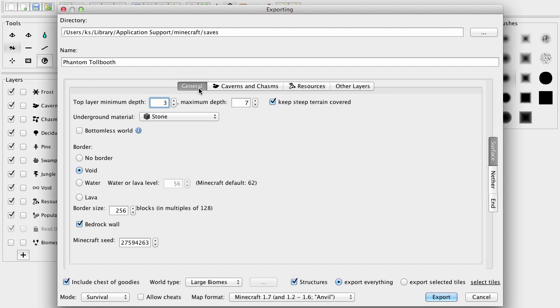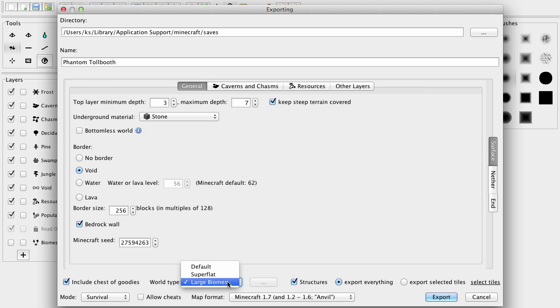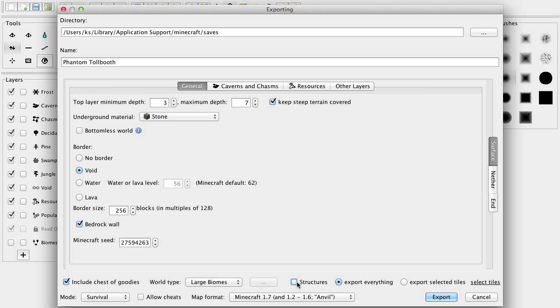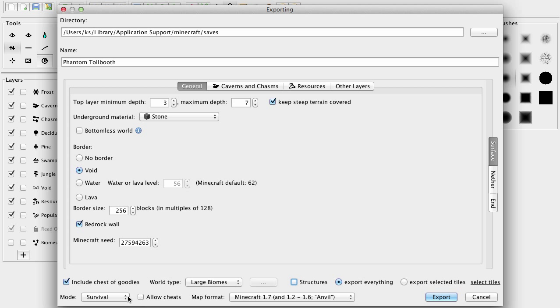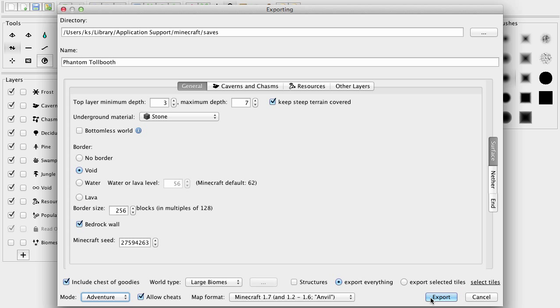And, okay, so I think we have all. Nether and End we don't have to worry about. Unless we're doing something that involves Nether and the End. World type, large biomes, default. Okay, don't have to worry about that either. Structures, no structures. Export everything, yep. 1.7. Survival. We'll do Adventure. Allow cheats. Yeah, we're going to do that. For now. And, Export.